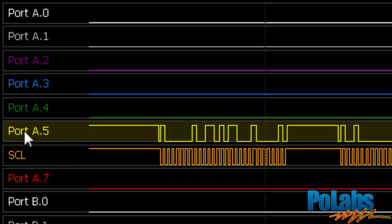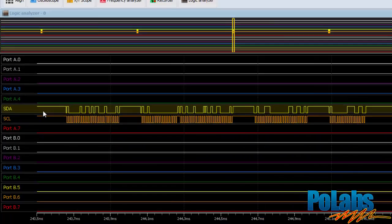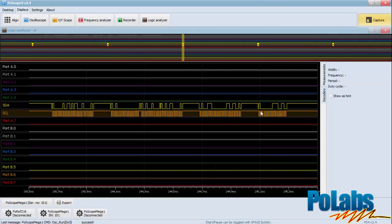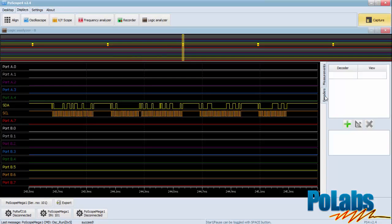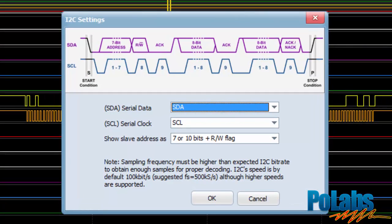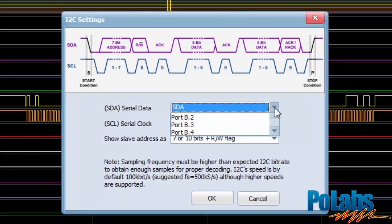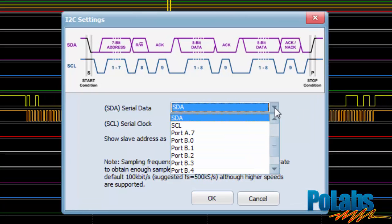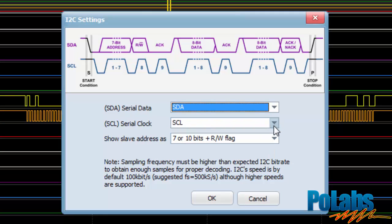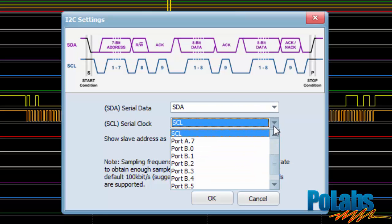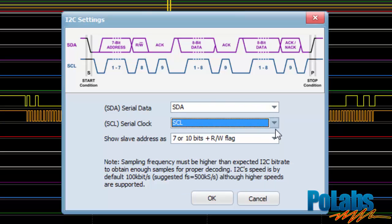Pins can be renamed by double clicking on them. If you rename pins to the default I2C names SDA and SCL, the decoder in the next step will automatically use them as a source for decoding. To add the I2C decoder, click the plus button. The I2C decoder dialog offers selection of data sources and pins for I2C data and I2C clock decoder inputs which will be used during the decoding process.